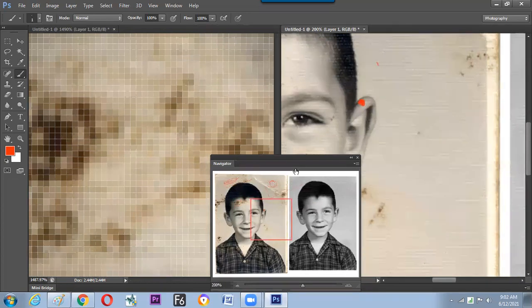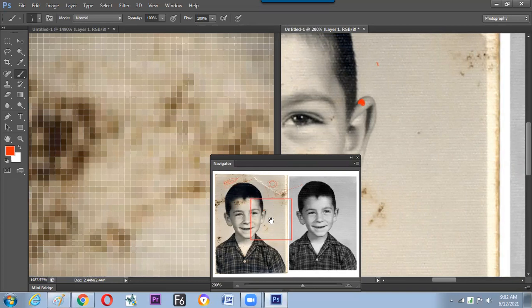The task now is to take a damaged photograph and clean up the environment first using the tools learned today — spot healing brush, healing brush, patch tool, and clone stamp. Clean up the environment first, then go to the face part.